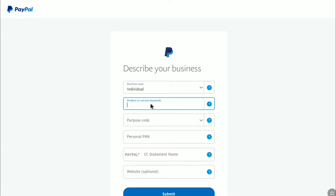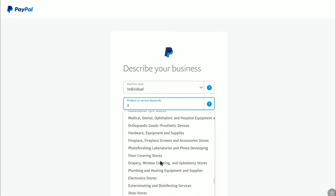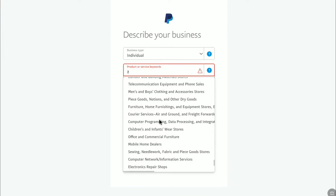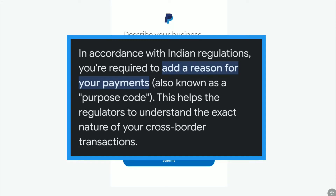After selecting your business type, select keywords for your product or service. There are plenty of options to choose from. I'm going to select 'Computer Programming' and 'Data Processing.' Then select your purpose code. If you are from other countries, you might not have this option, but as I am from India, I need to select a purpose code.